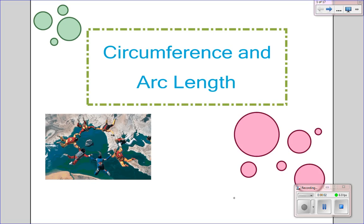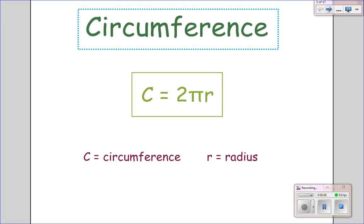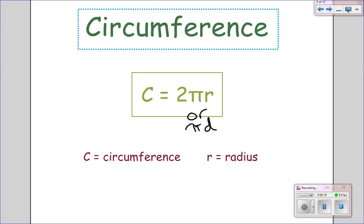In this video, we'll be looking at finding the arc length and area of sectors when it comes to circles. First, as a reminder, to find the circumference of a circle, we do 2 times pi times the radius, or another formula is pi times the diameter.